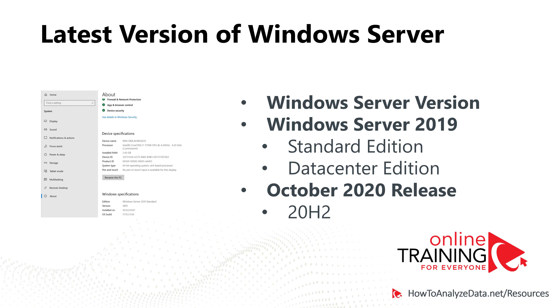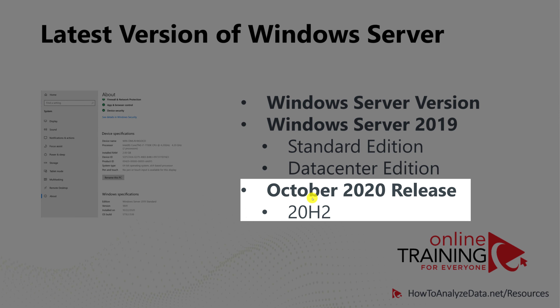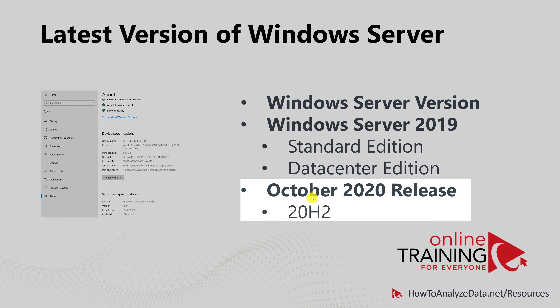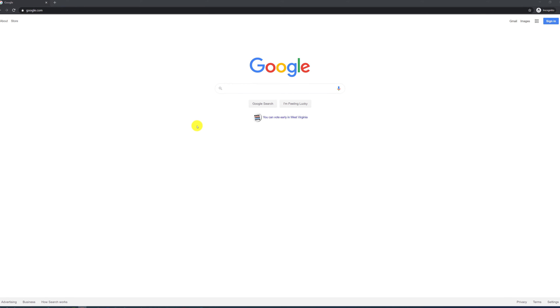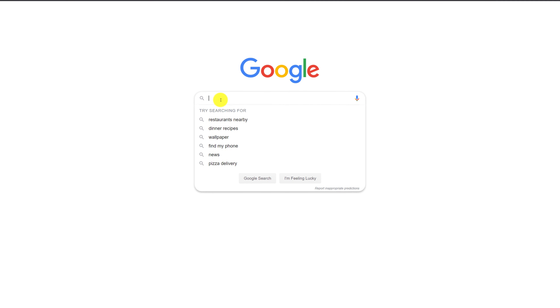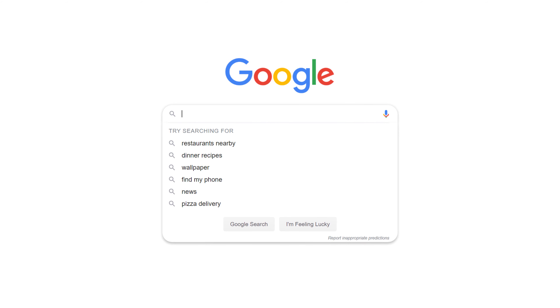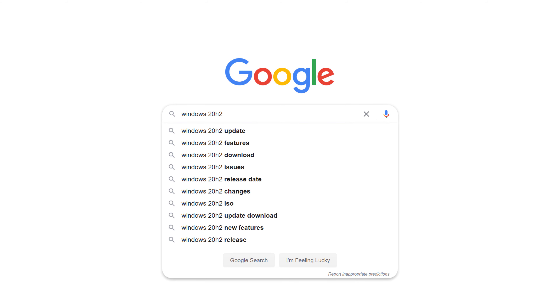Microsoft continues to improve the server versions and add additional functionality. The latest release Microsoft is currently testing is 20H2. If you would like to learn more, you can search for Windows 20H2 on Google, and a lot of information is available.